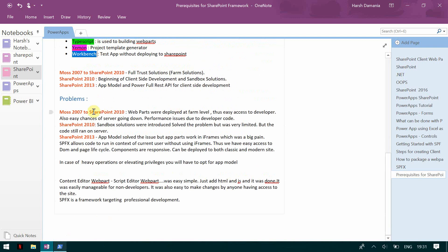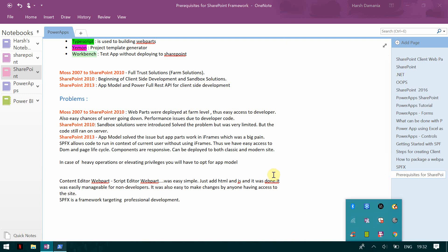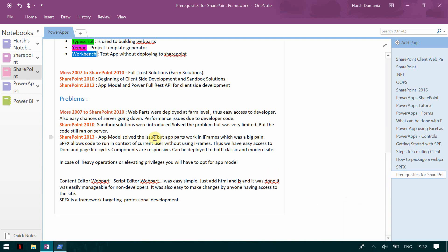So what were the problems? From MOSS 2007 to 2010 the problem was the farm solution because it had easy access for the developer and there were performance issues and it was easy for the server to go down. And then 2010 saw the sandbox solution, but again there were a lot of limitations with the resource usage and again it still ran on the server. We brought in SharePoint client development model, but that was not very useful. And then SharePoint 2013 came where we saw app model and powerful REST APIs, but again the development was more in iframe so there was no easy access to DOM and page life cycle. So that was the major issue.